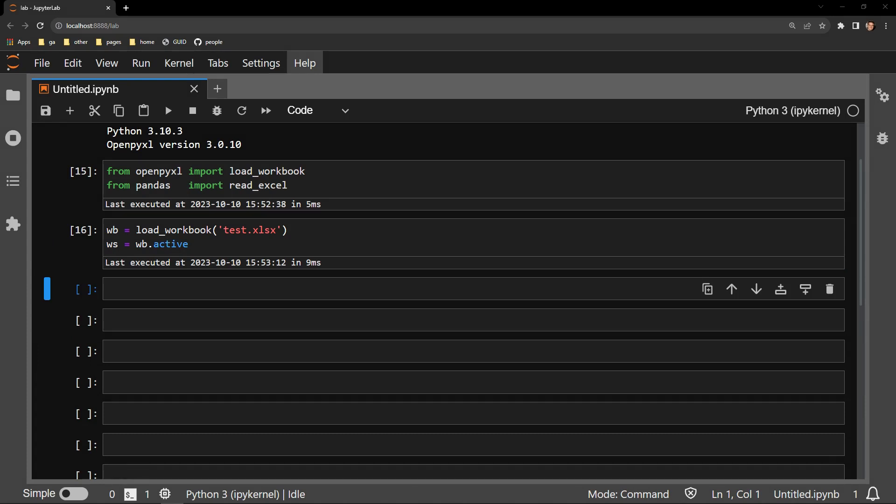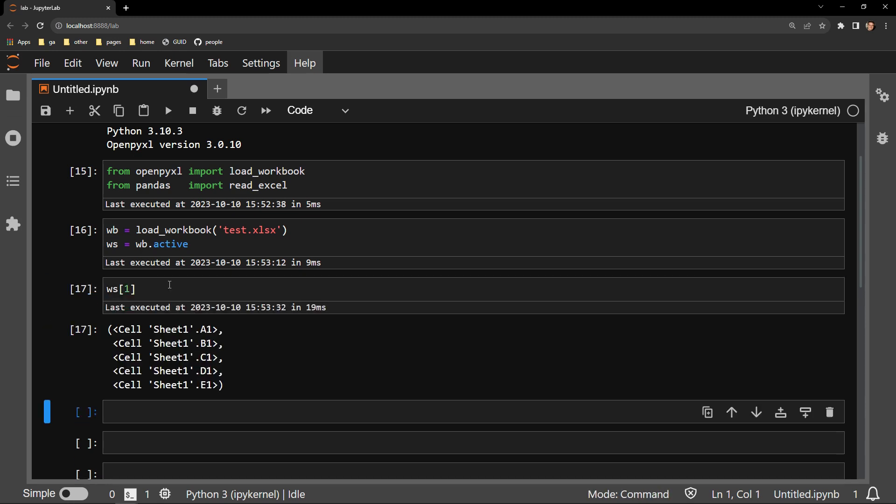One way that you can access an entire row of a workbook object is to use square bracket notation and pass the number of the row you are interested in. Let's see what happens when we apply square bracket notation to WS and look at row 1. In the output, we can see all the cells of row 1. We correctly see that there are 5 outputs for the 5 columns of data that we have.